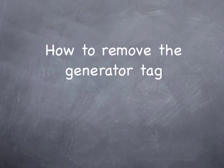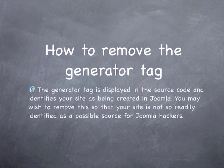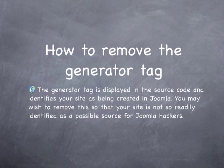Hello Joomla people, my name is Mark and today I'm going to show you how to remove the generator tag that shows that your site was developed in Joomla.